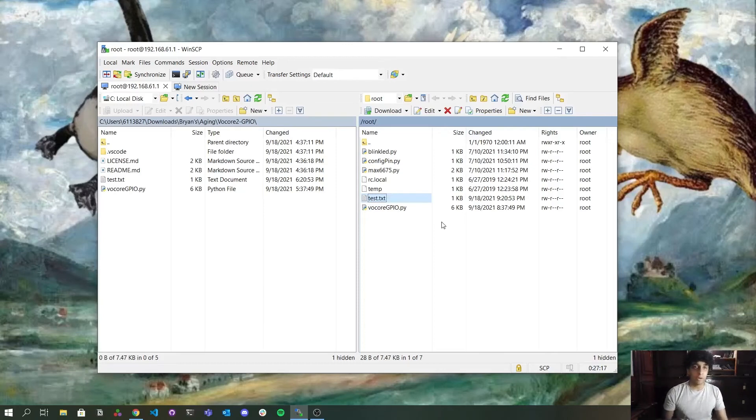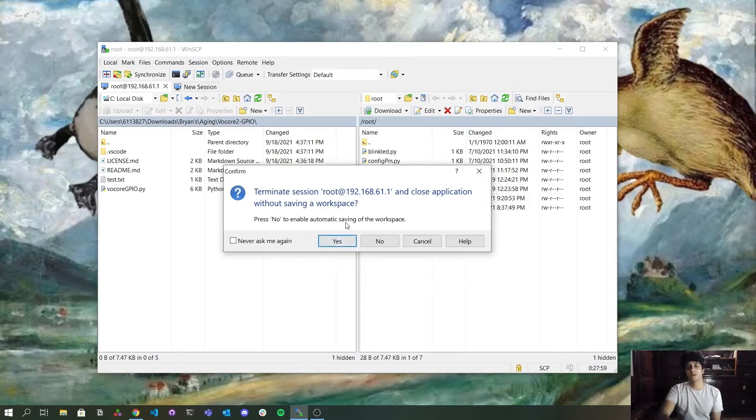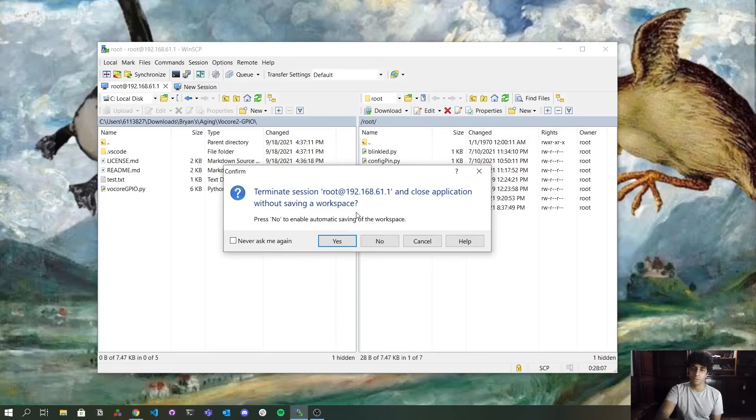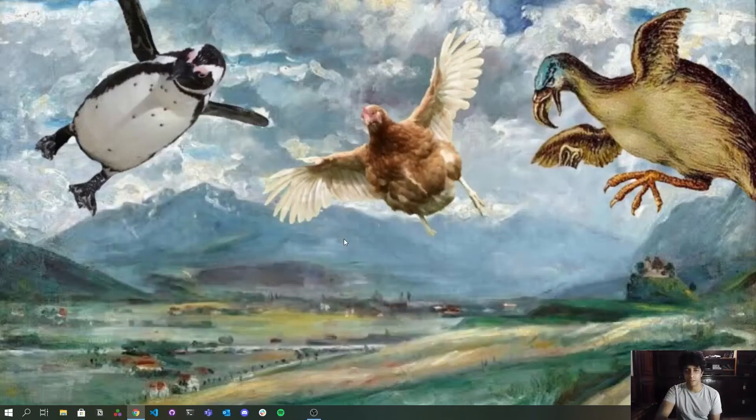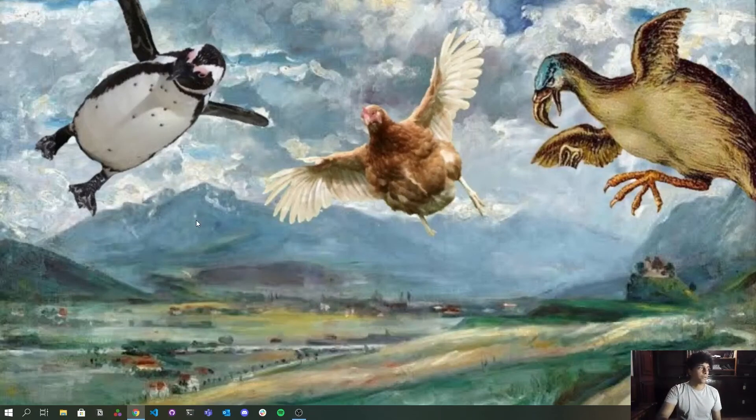So I'm going to show you how to access the Volcore now. For this, I'm going to use another program. When I click to close here, it's going to show if you want to terminate the session without saving the workspace. I don't want to save the workspace now. So I'm going to click on yes. I closed that. And I'm going to open the other program.